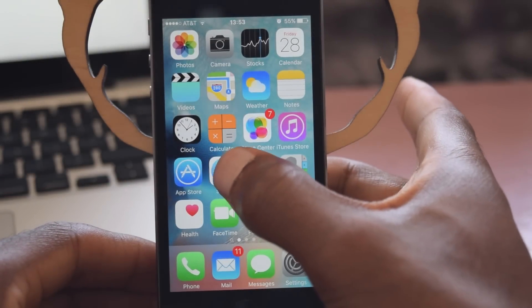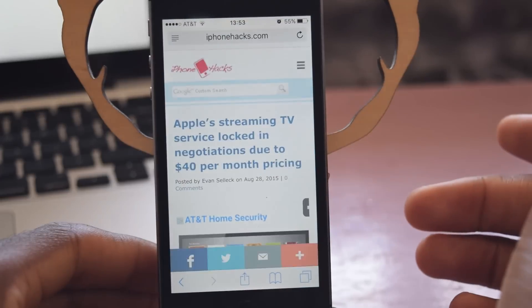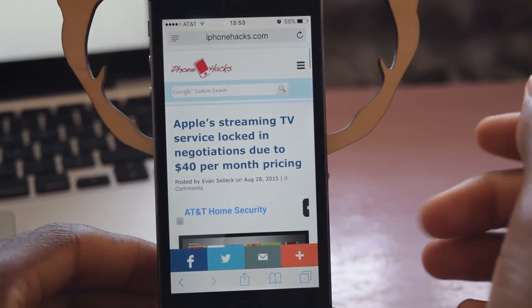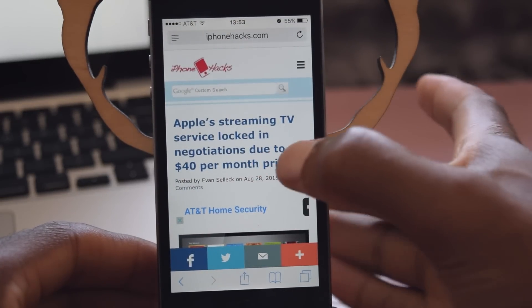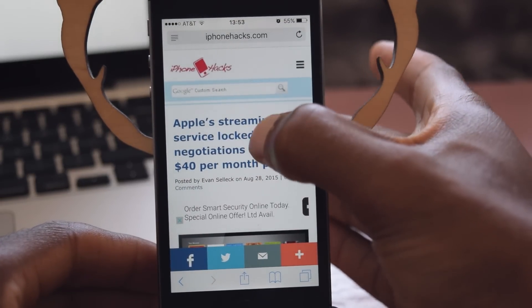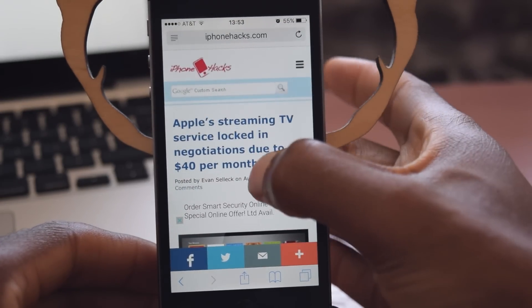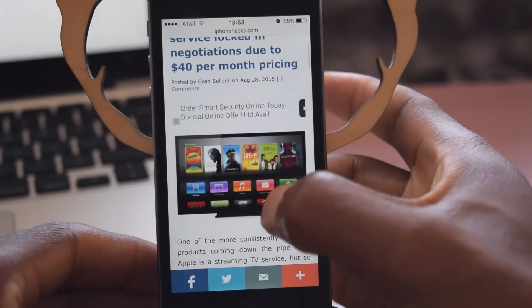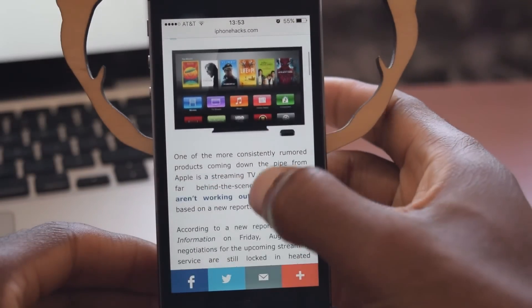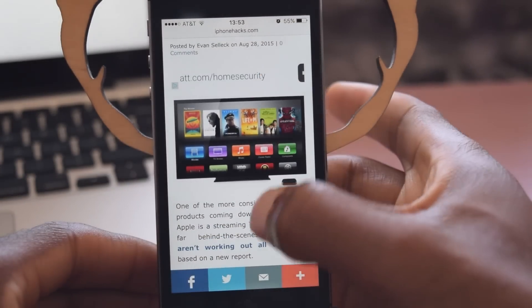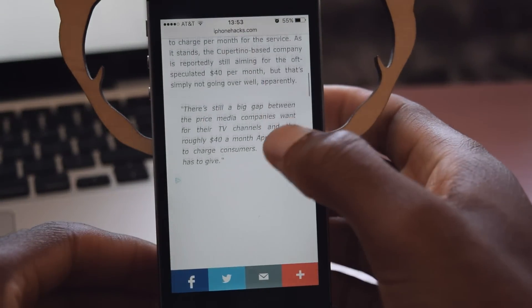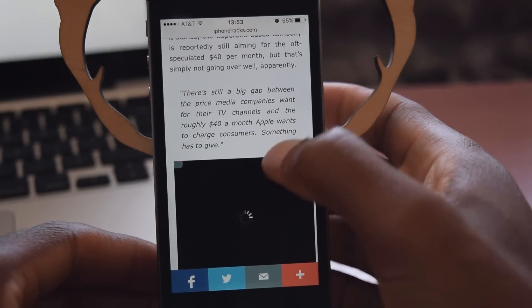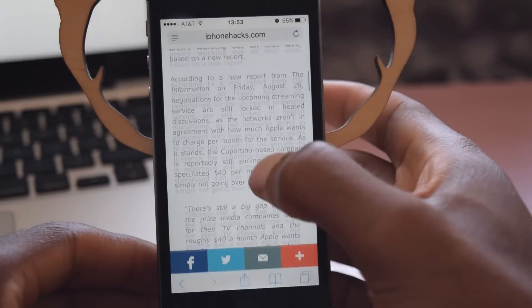We're going to hop into Safari and into an article. As you can see, here is a normal article. There's the headline, a little ad right there, some text, another ad, etc.